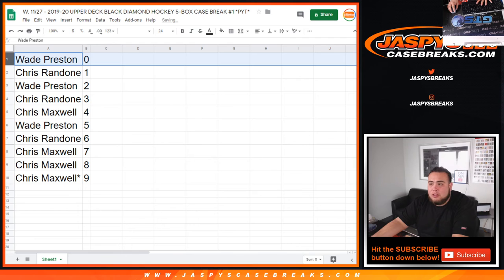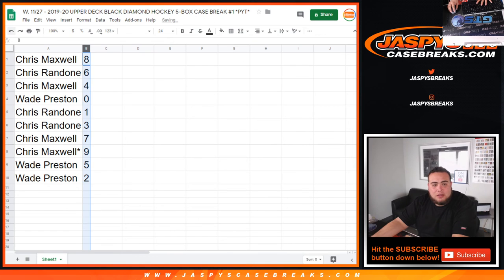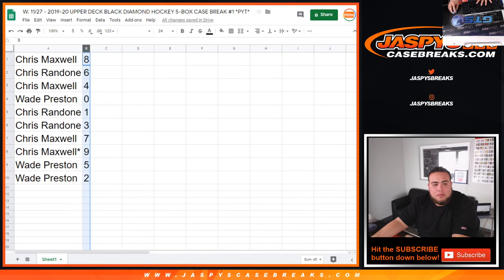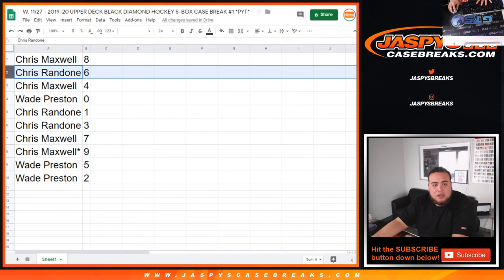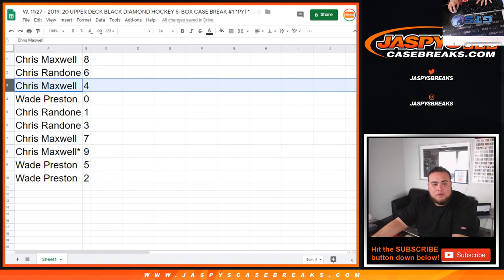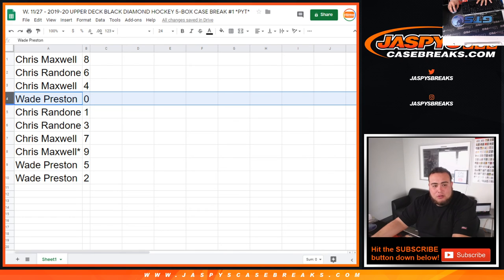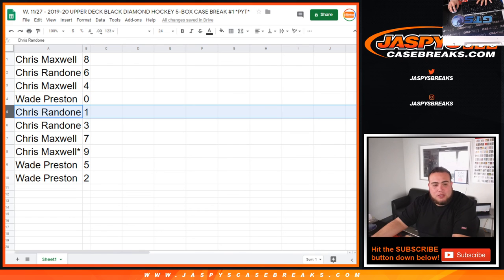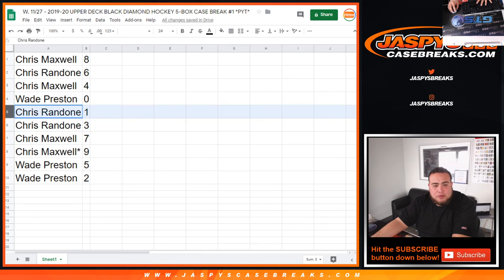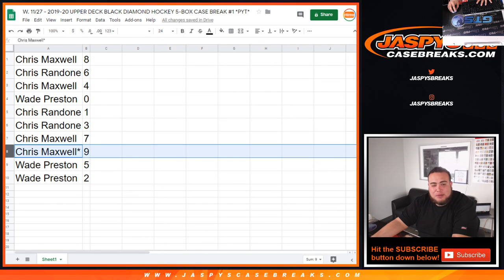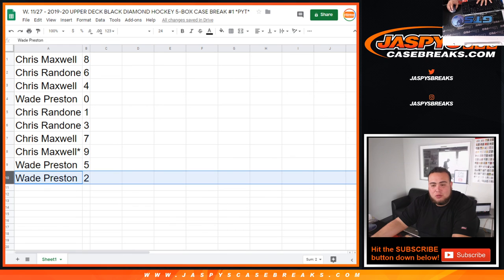So there you go Wade, you have zero. Or actually sorry, why did I do that? Let me put it back to the way it was first. This is how it came out guys as you can see, the eight to the two. So Chris you have eight, Chris Maxwell that is. Chris R with six, Chris with four, Wade zero so any redemptions and anything like that that'll go to you Chris with one, any one-on-ones Chris R as well, both of you one and three. Chris Maxwell with seven as well as nine, lots of emoji and Wade with five and two.